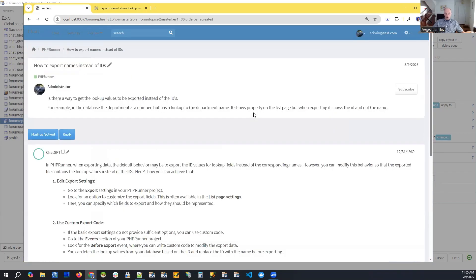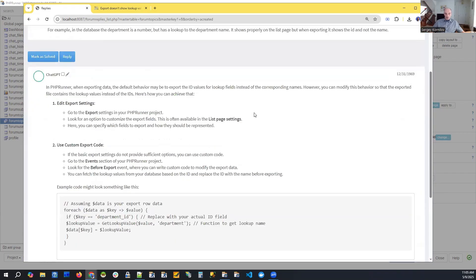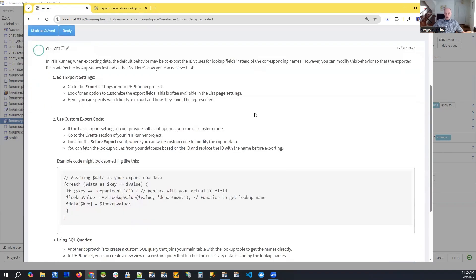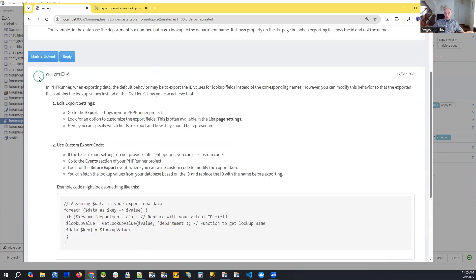If you go to the topic now, we can see that there is a fictional user named ChatGPT, and it provides actual feedback.